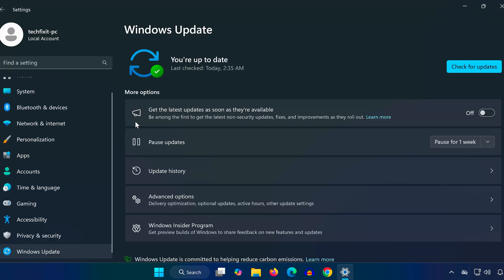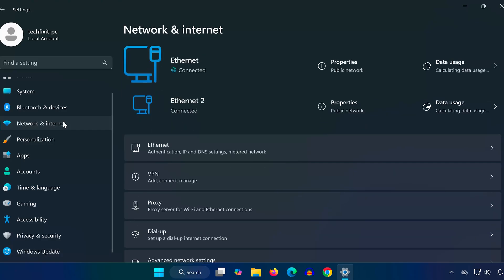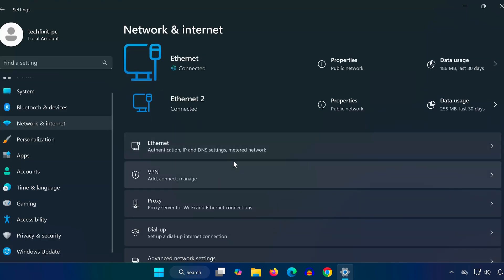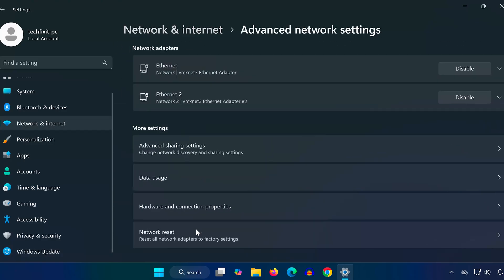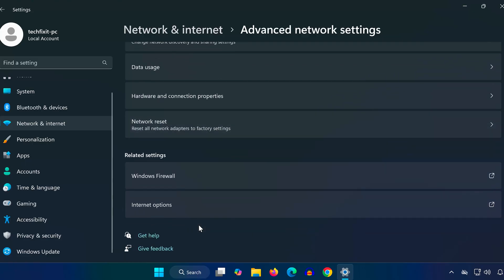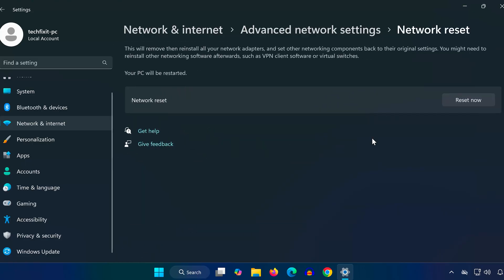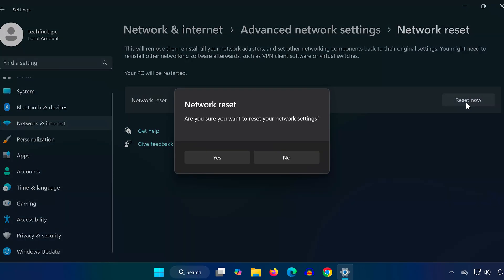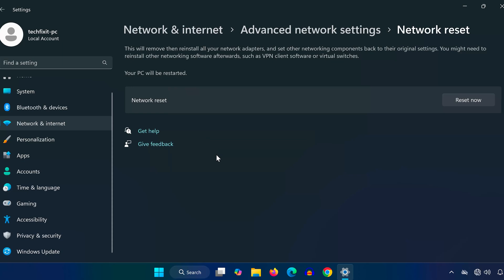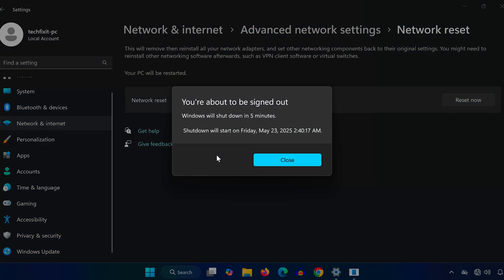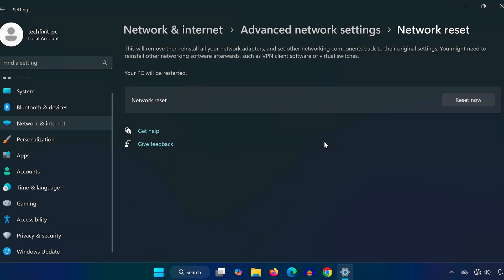Still in Settings, click on Network and Internet. Scroll down and select Advanced Network Settings. Scroll again and click on Network Reset. Press Reset now and confirm. Your computer will restart, and all network settings will be restored to default.